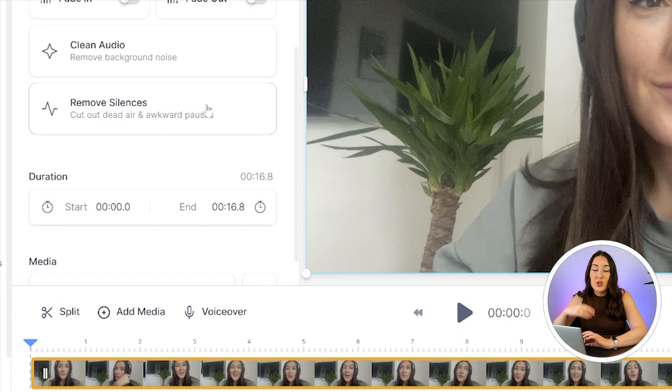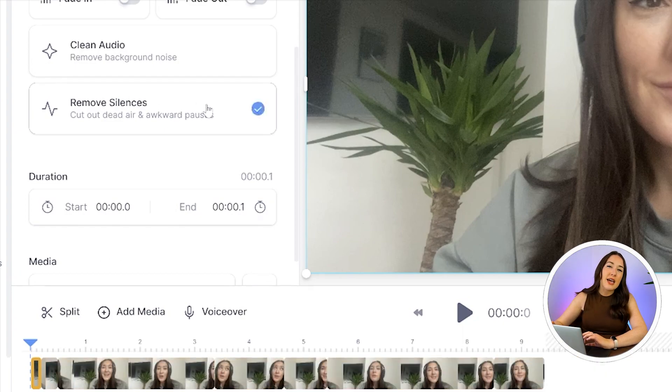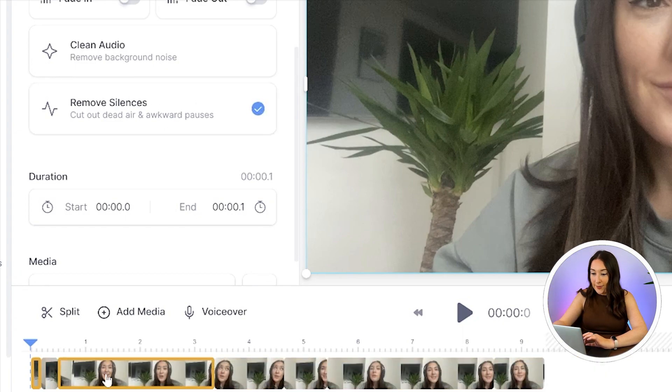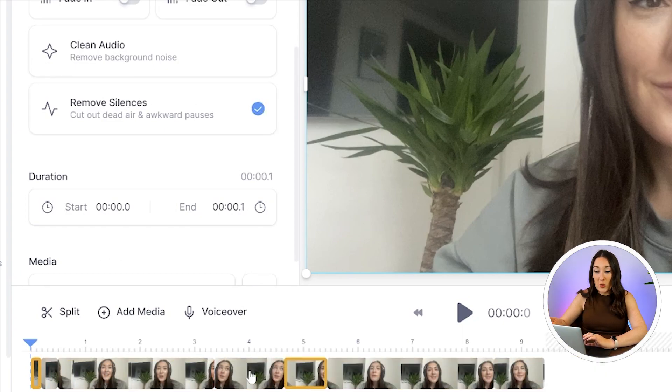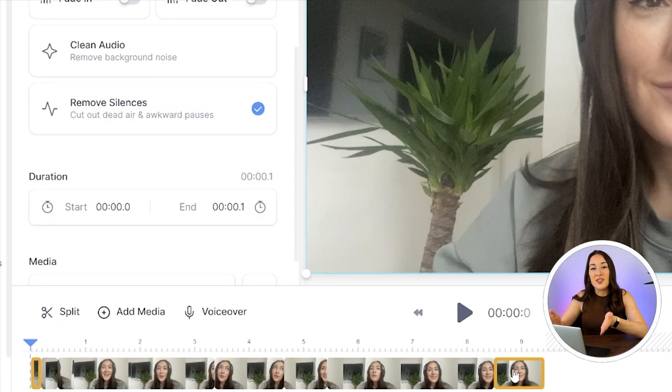This will cut out any dead air or awkward pauses. Now it's finished working, you can see how my video shortened and where the cuts have been made. That's it - it's literally that simple.